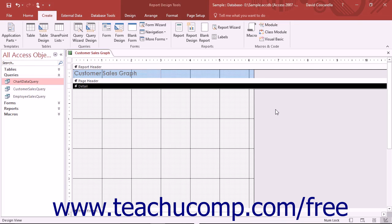The Chart Wizard in Access lets you quickly and easily create charts that represent data drawn from your queries or tables. There are many different types of charts available. Charts are inserted as a control into reports.